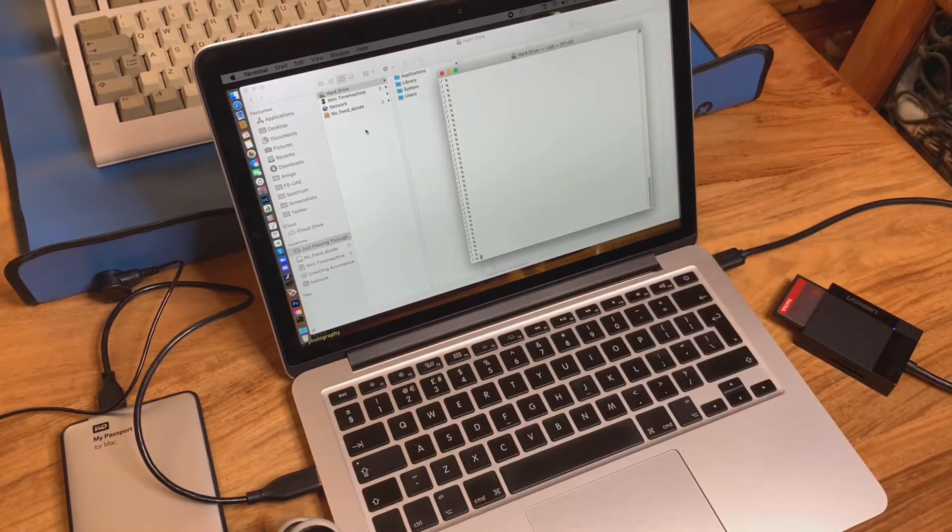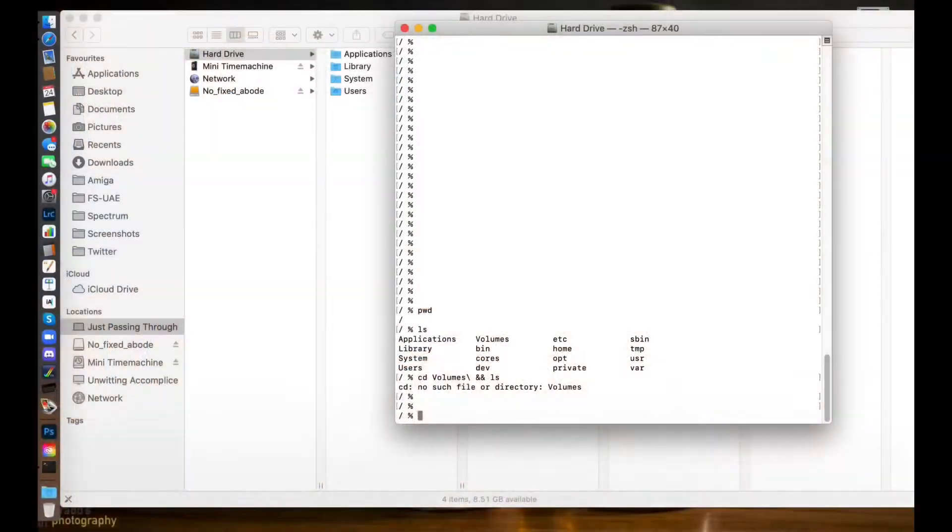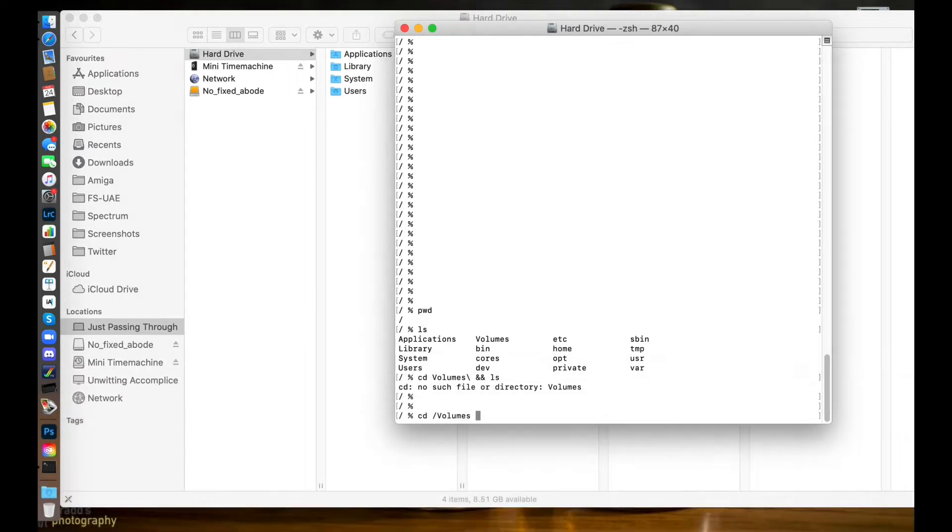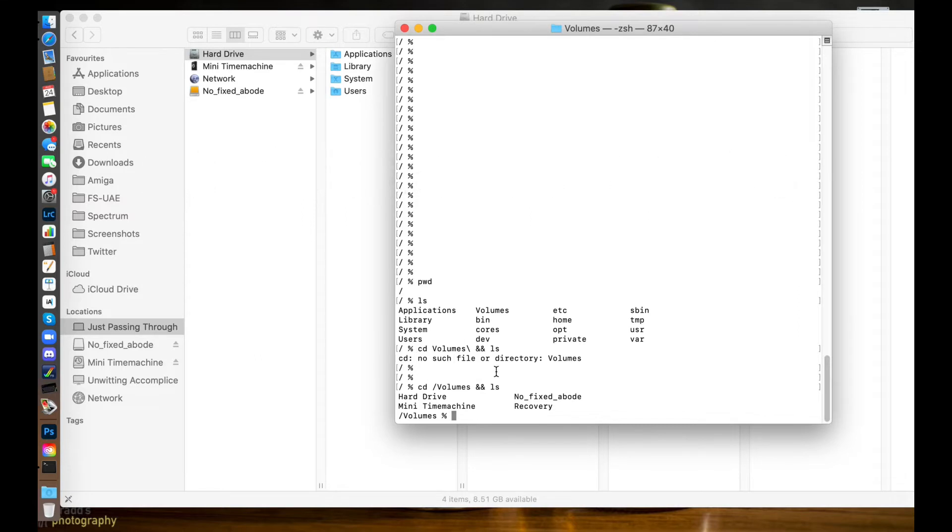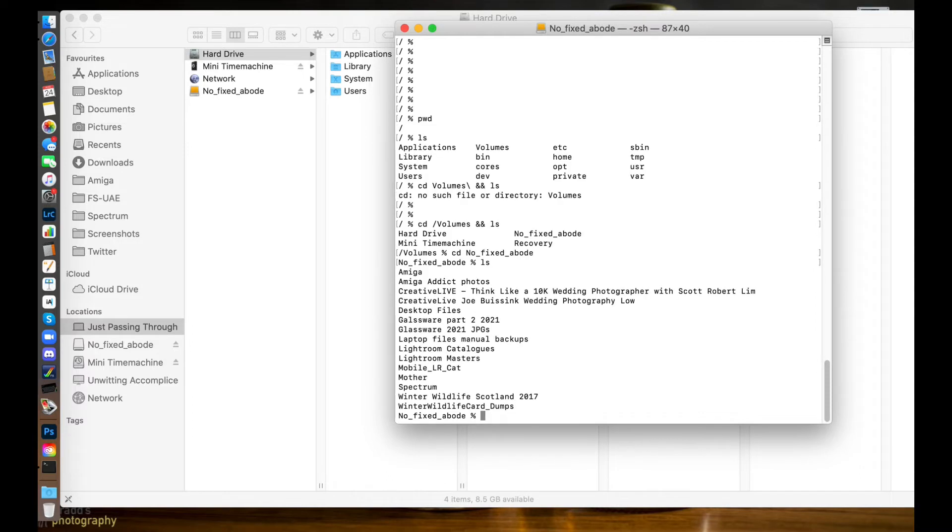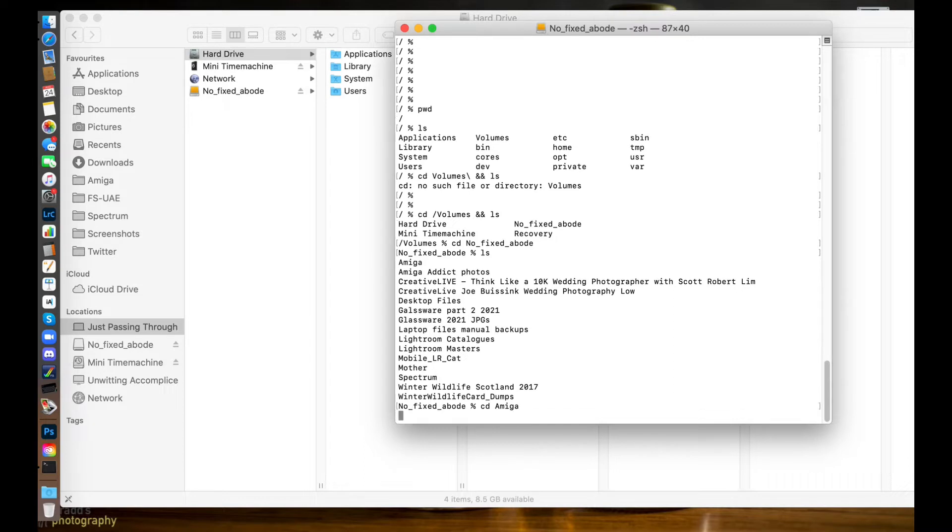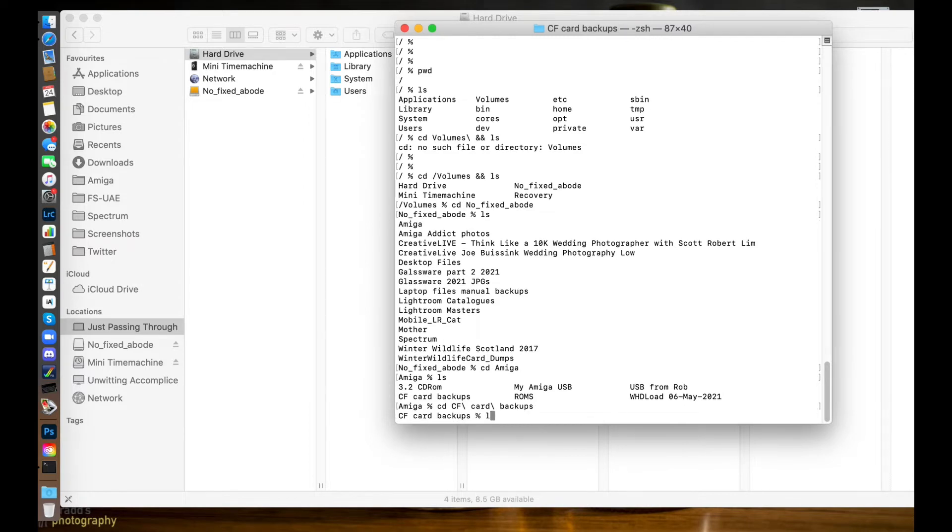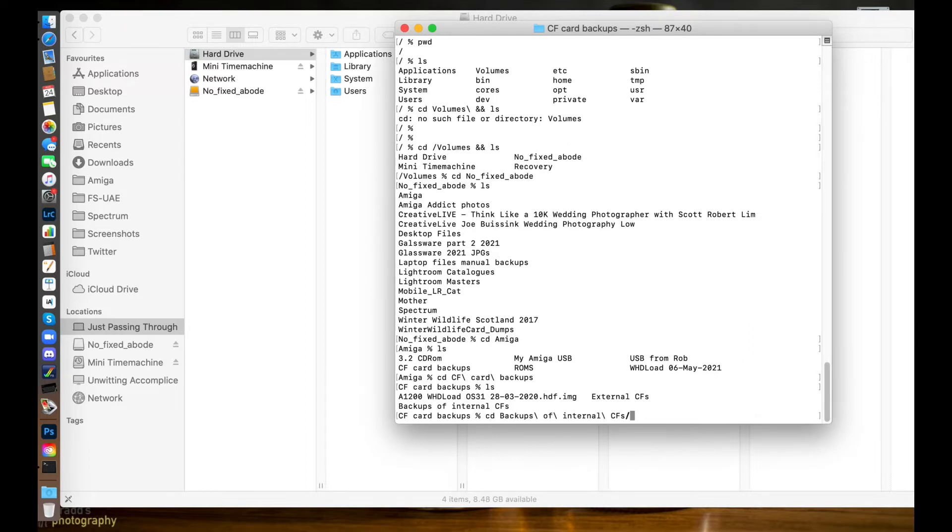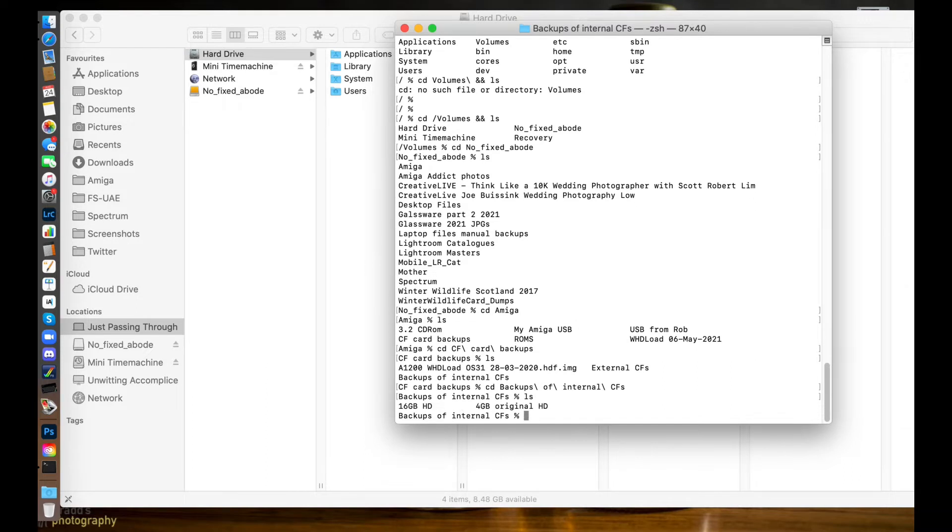Right, so the command we want to see all the drives is 'cd /volumes' and then 'ls'. This shows me all the drives that are on here. What I'm going to do first is navigate through to my partition 'no fixed abode', so 'cd no fixed abode'. Then I need to go to Amiga, so 'cd Amiga', and in here I've got my compact flash card backup directory, so I'm going to go to 'cd CF backups'. Let's 'ls' to see what's in there - I've got original disk image, external compact flash, and backups of internal compact flash. So I need to go to 'cd backup of internal compact flash cards'.